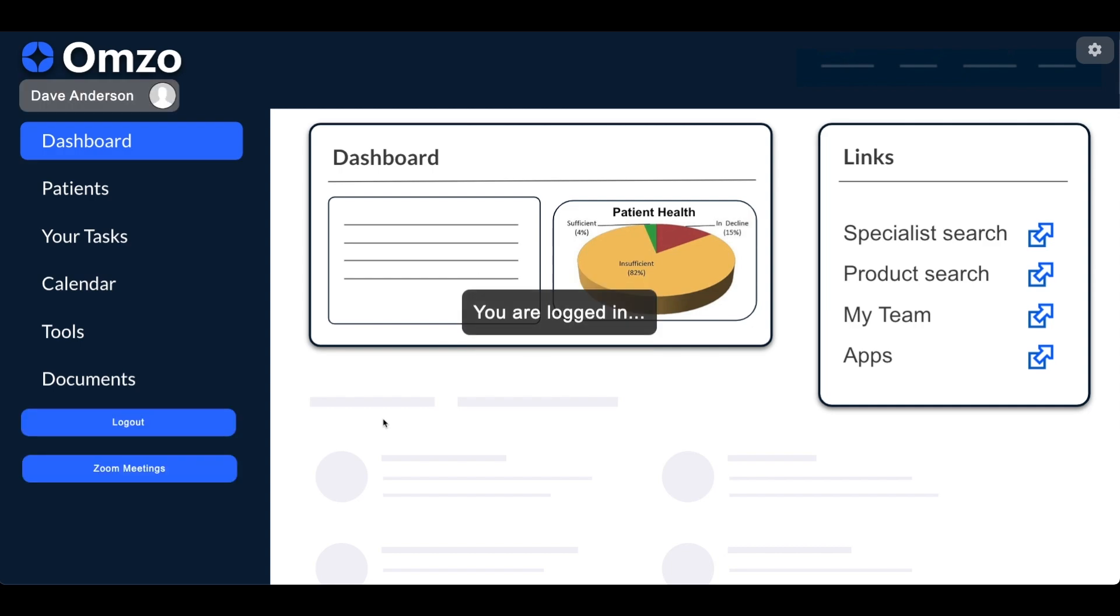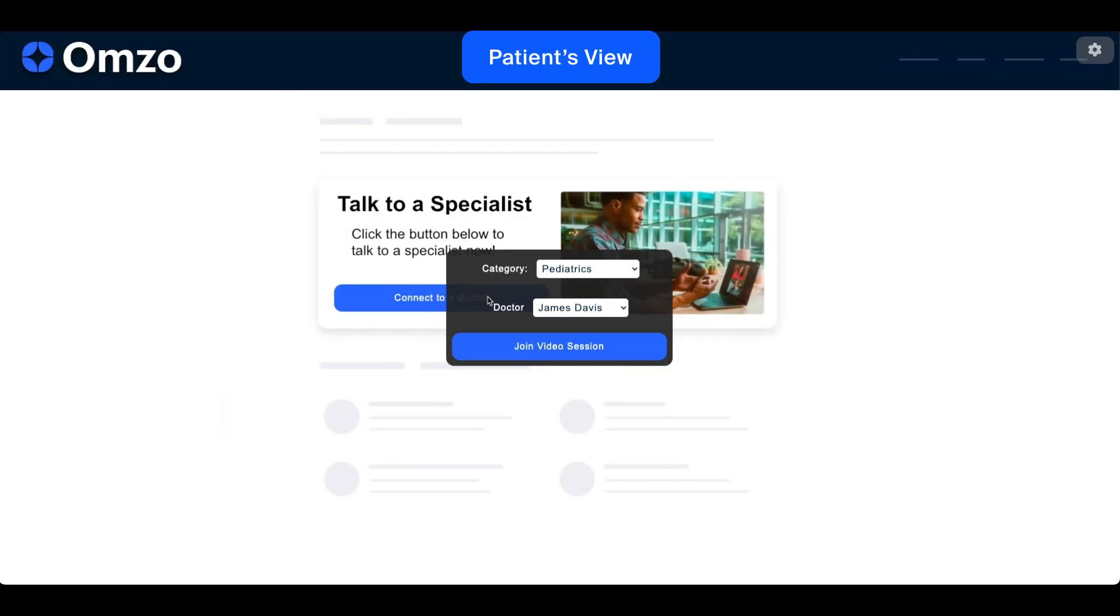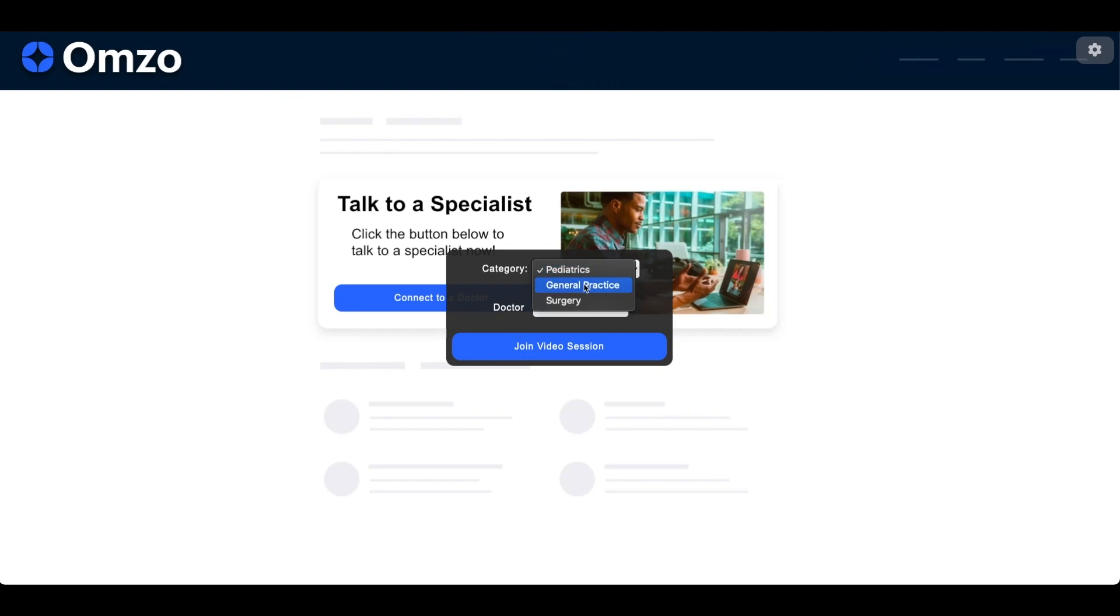Here we see the doctor logging into their internal portal. If we switch to the patient view we can see they've navigated to the talk to a specialist page of the Omzo website where they have an option to connect to a doctor.